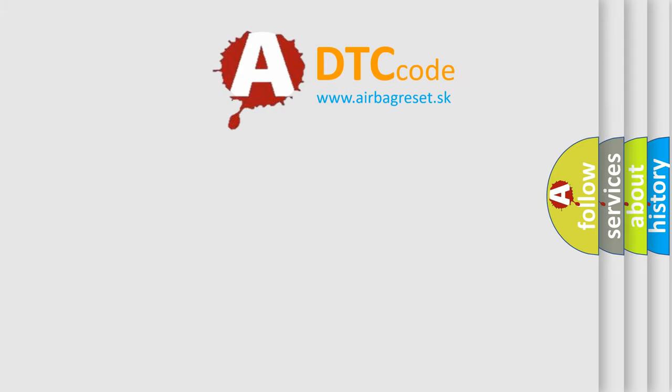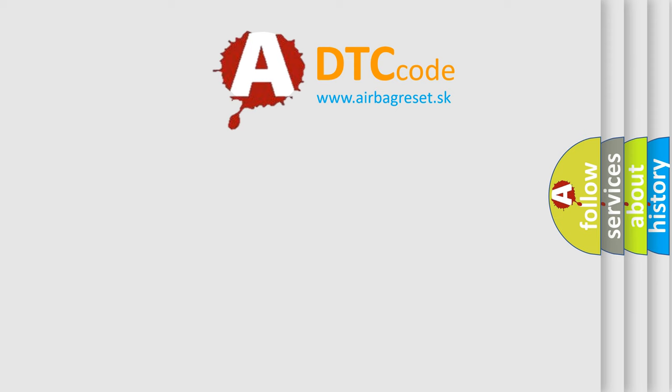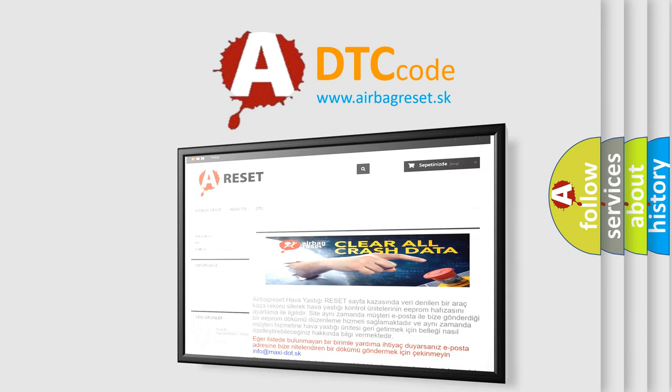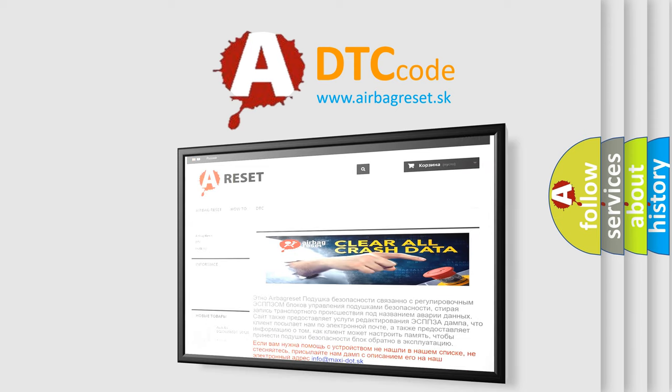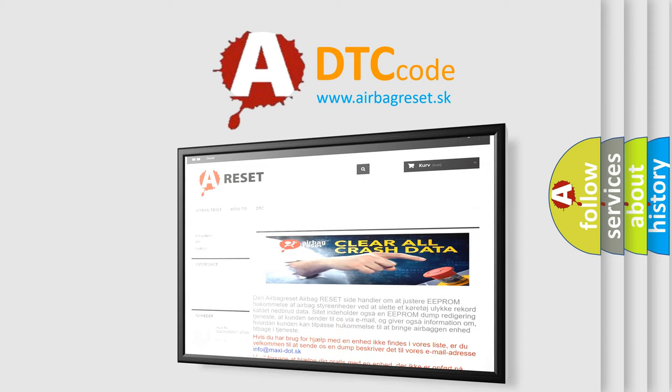The Airbag Reset website aims to provide information in 52 languages. Thank you for your attention and stay tuned for the next video.